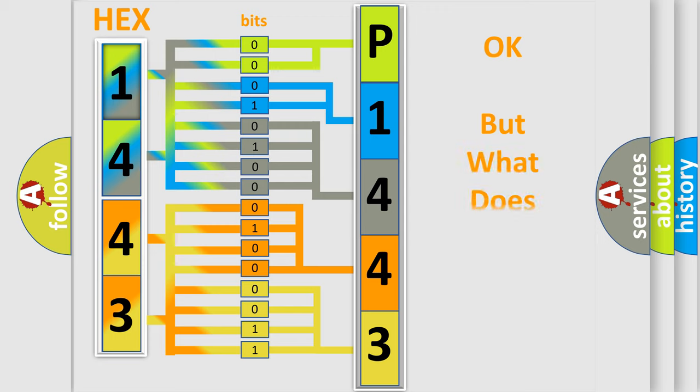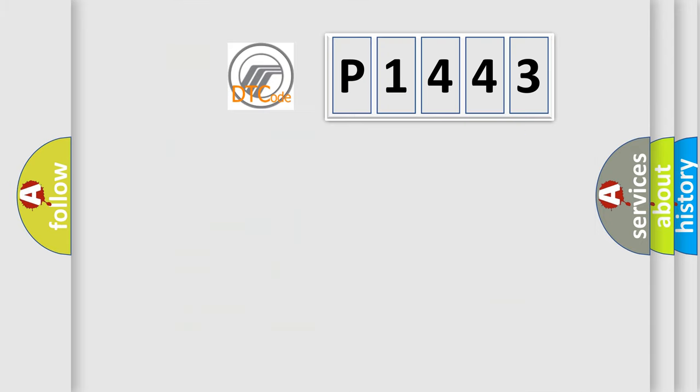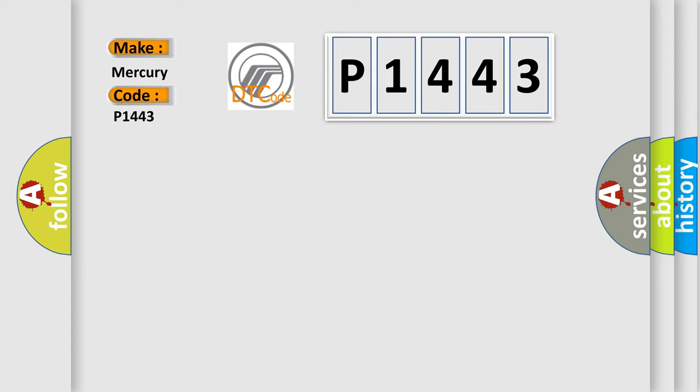The number itself does not make sense to us if we cannot assign information about what it actually expresses. So, what does the diagnostic trouble code P1443 interpret specifically? Mercury car manufacturers.